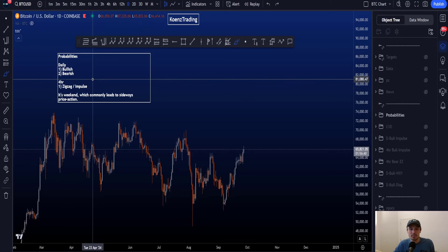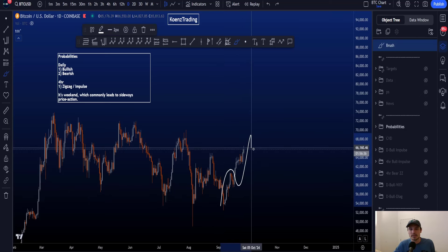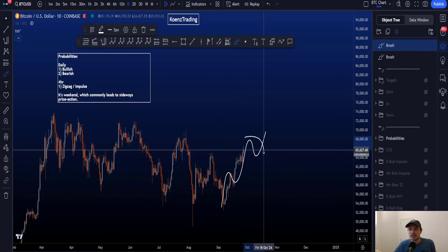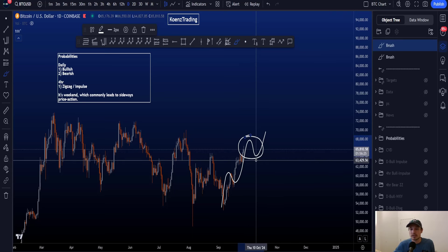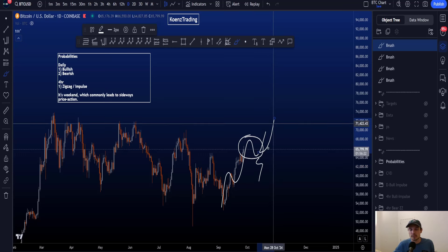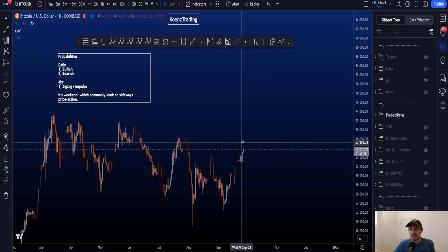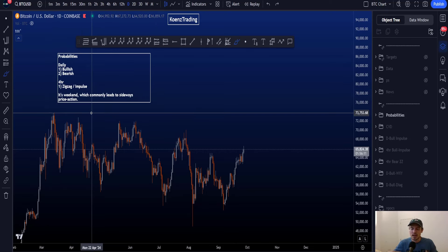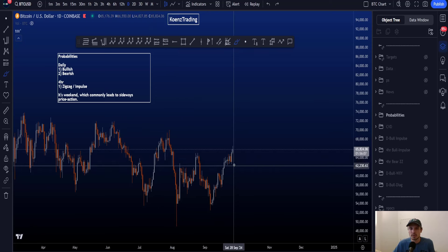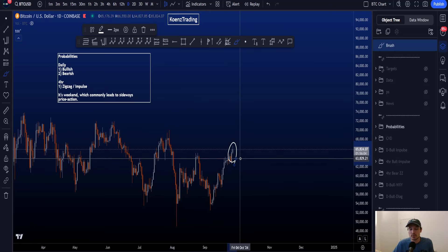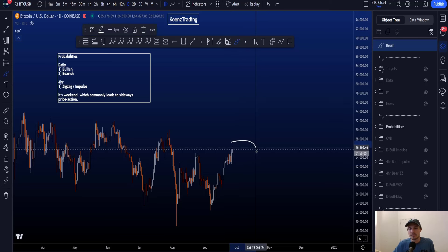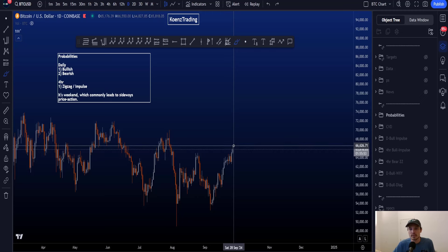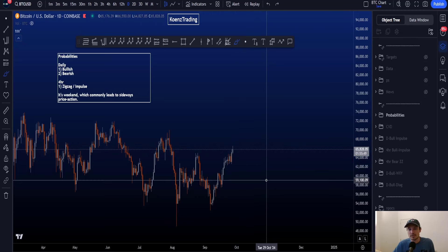On the four-hour time frame, the probabilities between a zigzag and an impulse are actually quite neutral. A zigzag would be an A-B-C after which we look for a bigger retracement, while in an impulse we look for waves one through five — preferably with a bit of a retracement or range labeled as wave four, then still looking for a five to the upside. It largely depends on the local range yet to form. It is the weekend, which commonly leads to sideways price action, and from an Elliott Wave point of view it is always good to wait for a range to form after a directional move.